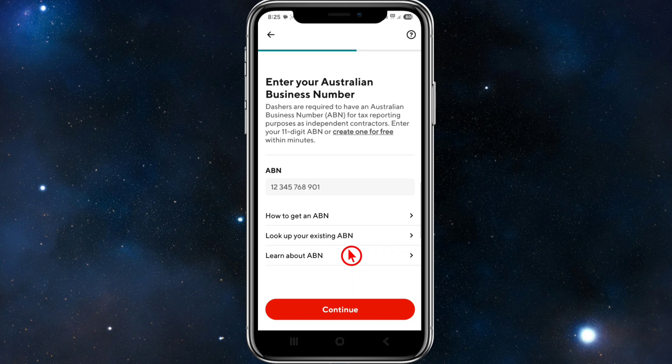Depending on your region, you may need to upload required documents such as a valid driver's license, proof of auto insurance, and a clear profile photo.